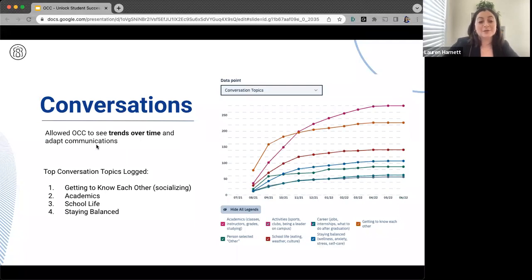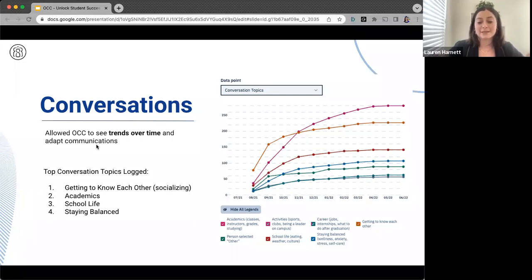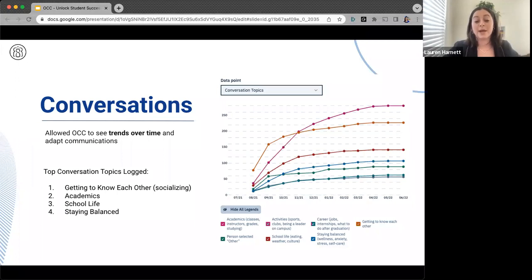In addition to those flags, we also have conversation logging. When mentors log a conversation, it's a short survey where they tell us what they talked about and how they communicated — video chat, text message, whatever it may be. This gives us a good idea of what students are focused on at what point in the academic year. This high-level data allows us to understand what resources might be most useful to students at what points in time, and what resources we can encourage mentors to recommend so students are accessing what's available to them on campus.